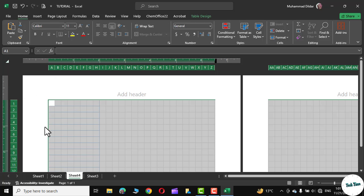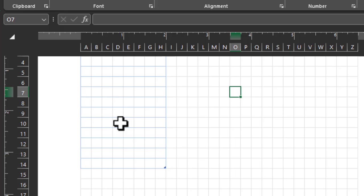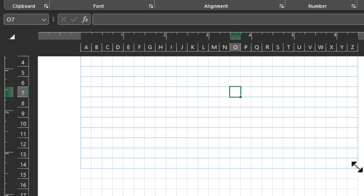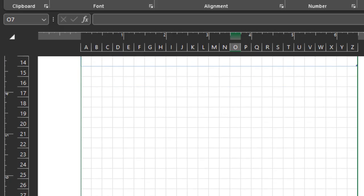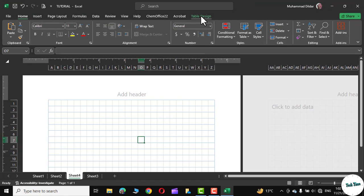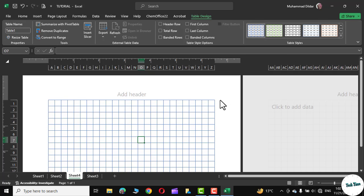Once you are done, you can see we have this table marked in light blue color. At the bottom you can see a little triangle — simply hold it and drag it towards the right, and also drag it down to cover the rest of the page. In order to make it a little more conspicuous, go to Table Design and click on the White Table Style Light 20 style, and there we go.